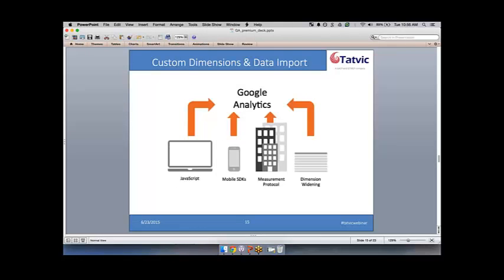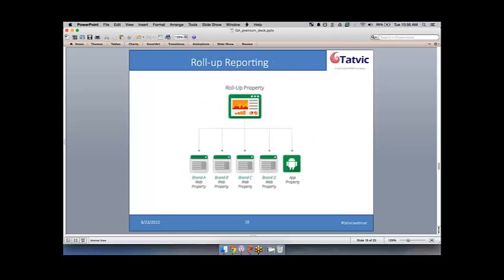The third topic is roll-up reporting. This really speaks to our mid-size or larger enterprise clients. Enterprise-level clients don't have just one or two sites — they're often working with five, ten, or a hundred-plus sites spread across different brands, languages, and locations. Traditionally, digital analytics has worked by having one tracking code per site, with that information feeding into the analytics property for that site — for example, one for New York, one for New Jersey — creating data silos.